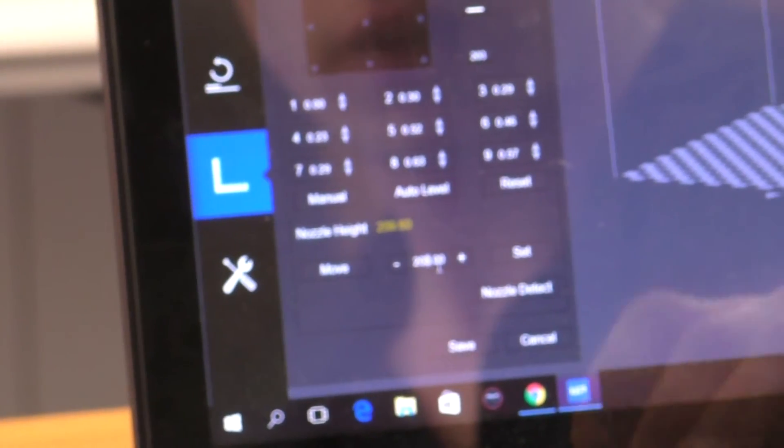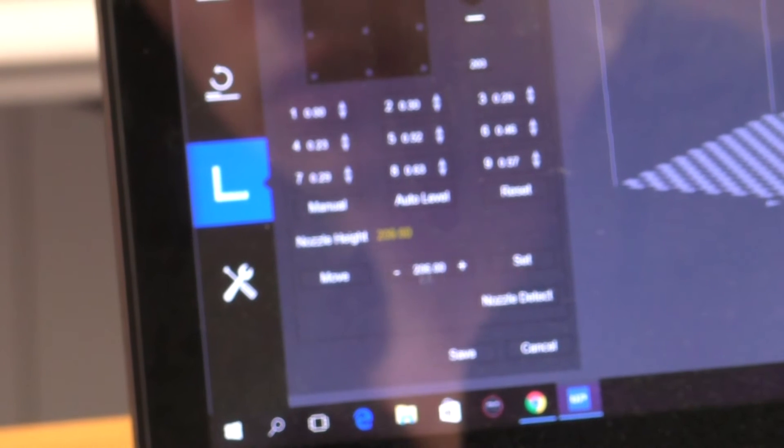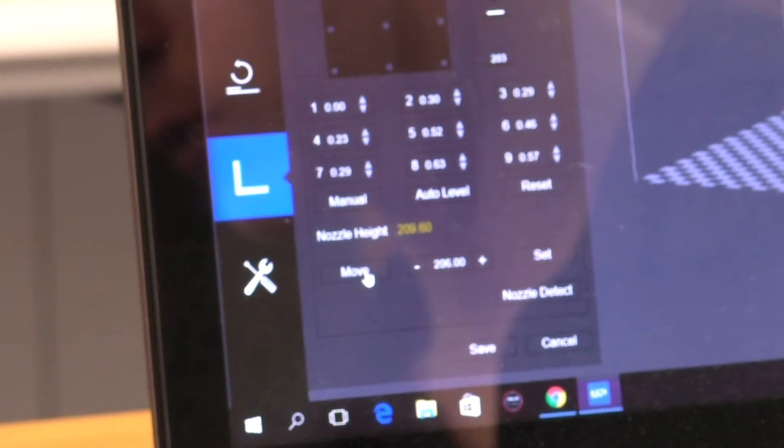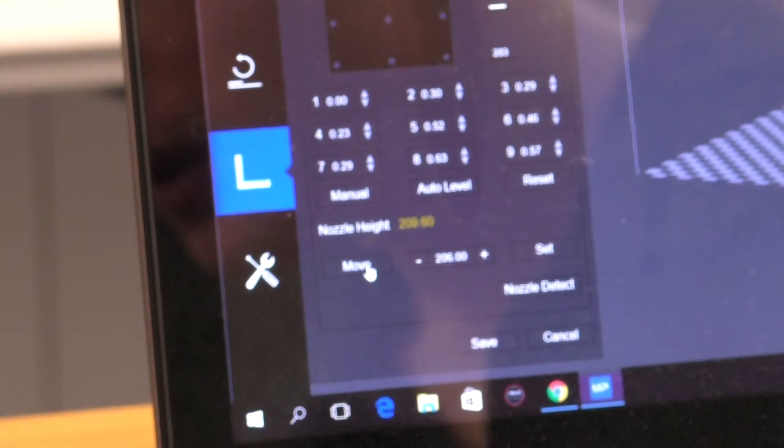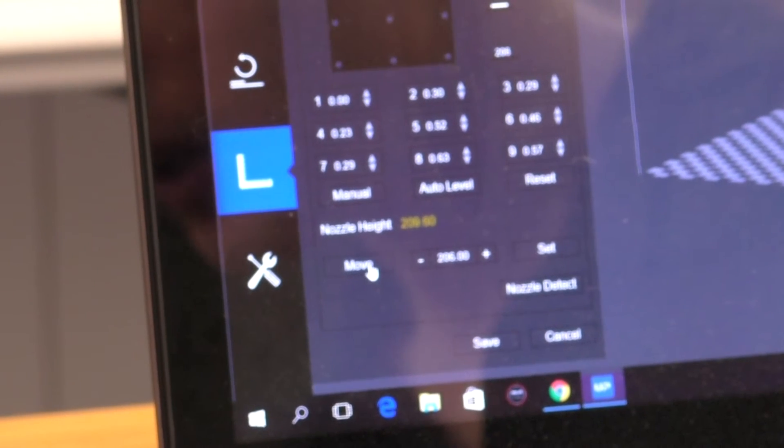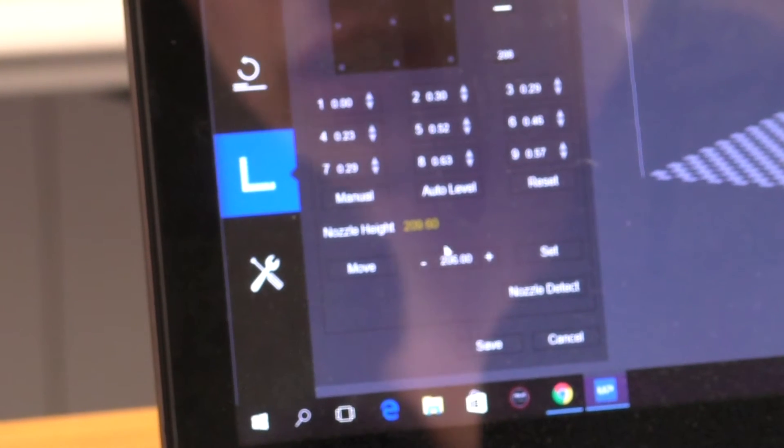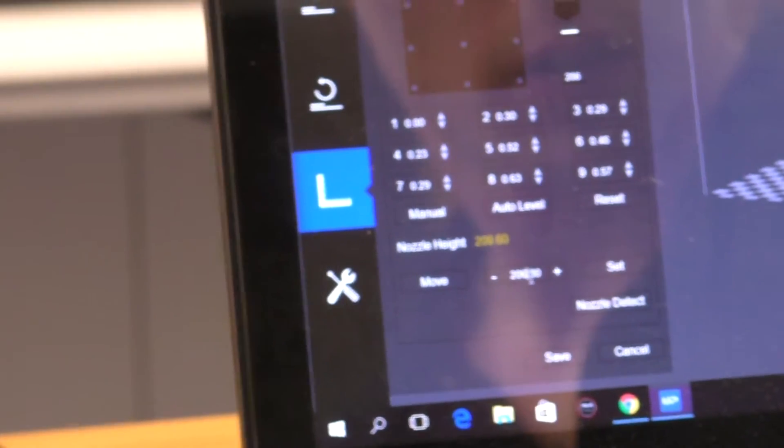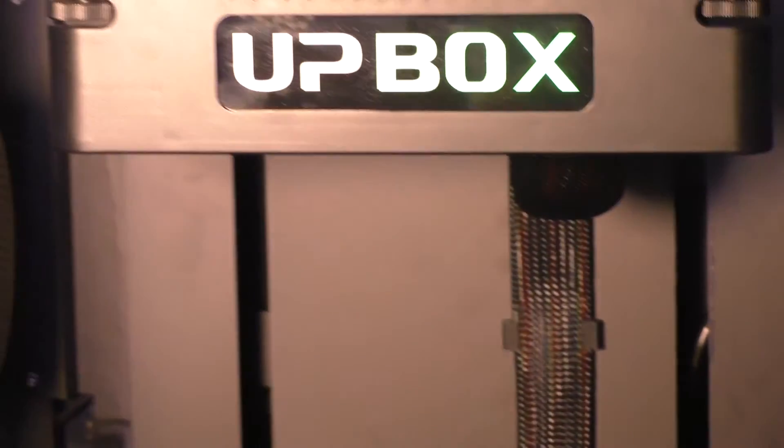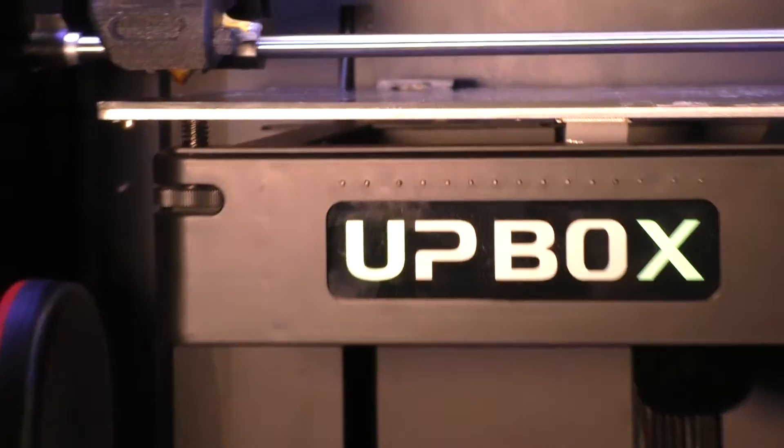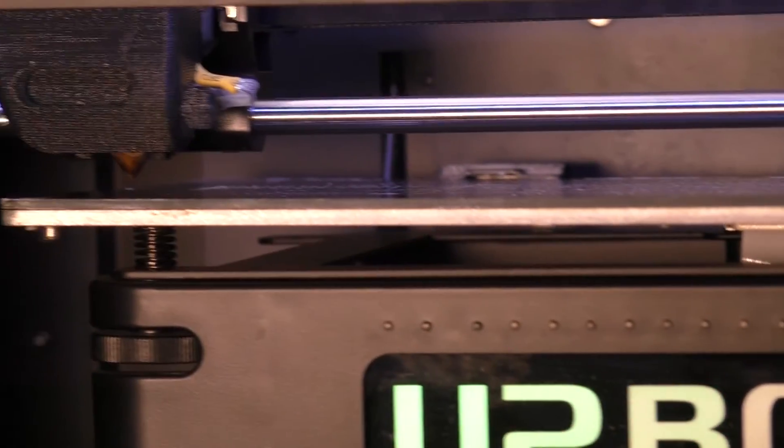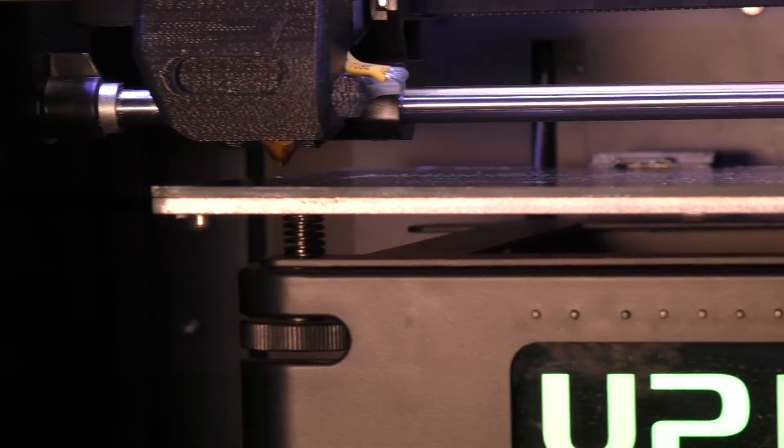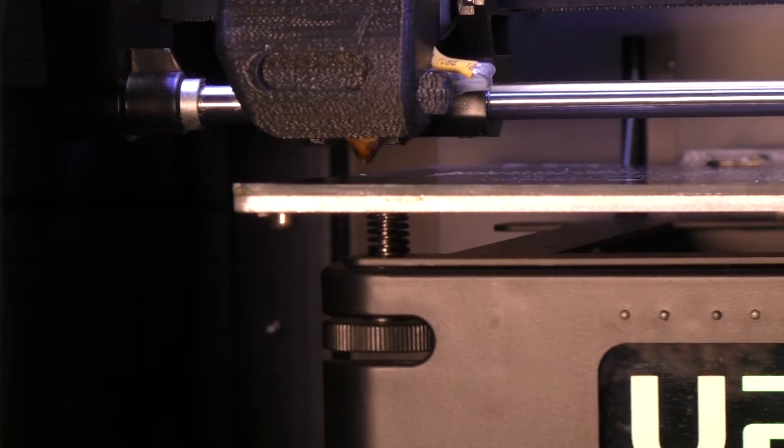So we've still got quite a way to go, so let's go another three mils, and we'll go move, and we're looking like we're pretty close now. I might raise it another millimeter. So mine's at 207 now, and we're about one to two mils away, so we'll stop it there.